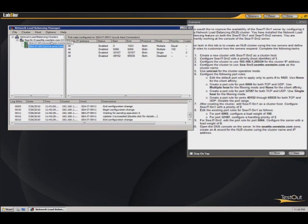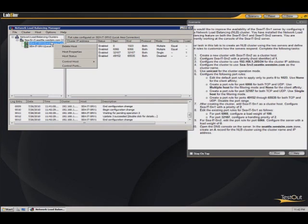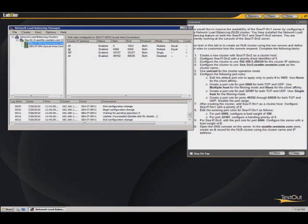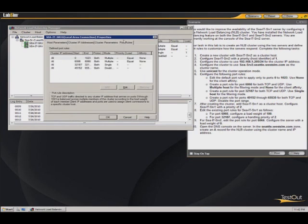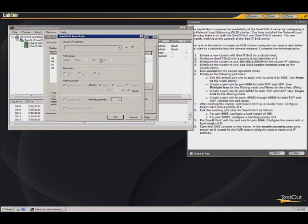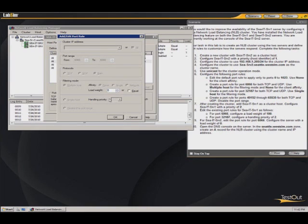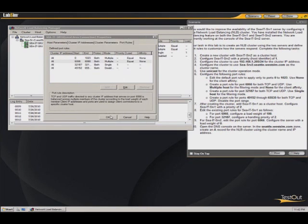Now we'll go back to our primary server, which is server 2. Go in here and go to the properties. Back to the port rules. And we will configure a load weight of 0 for this port 6066. So we do this. Load weight 0. Hit OK.